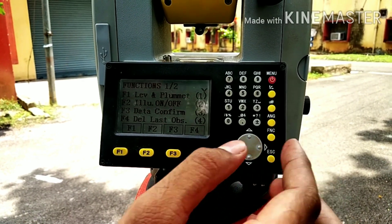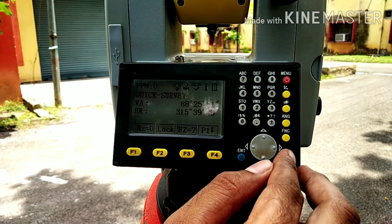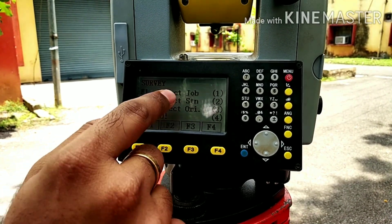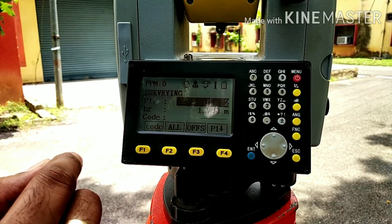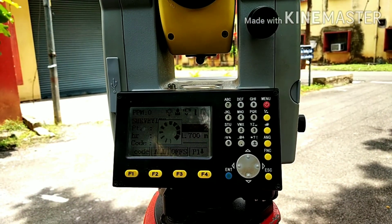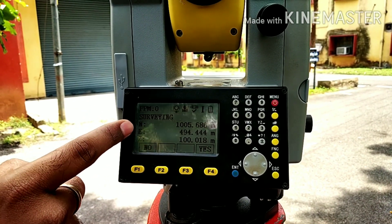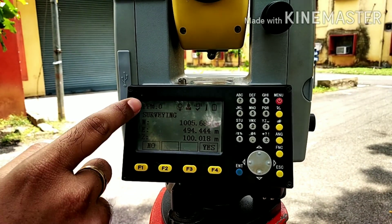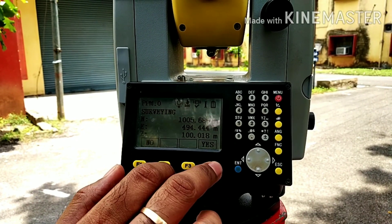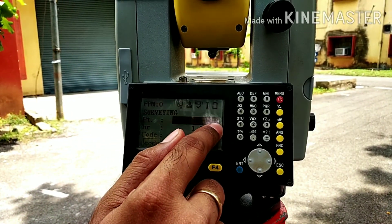Go back to functions — here I have F3 data confirm, so now my data confirmation is on. Go back to data collect; the job and station are all activated, so I will simply press go. I will sight a different point and click measure all. Now it is showing: northing is this much, easting is this much, elevation is this much. If you want to save this data, press yes. The point has been stored and the next point to be measured will be given as point 3.